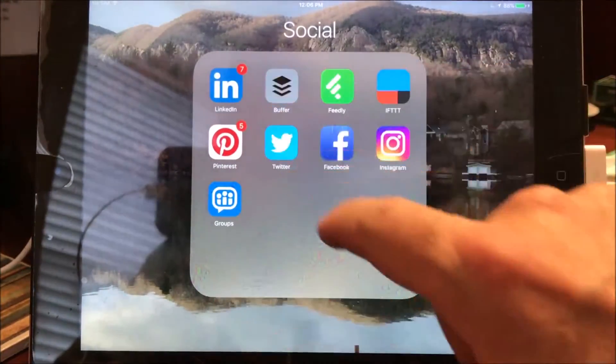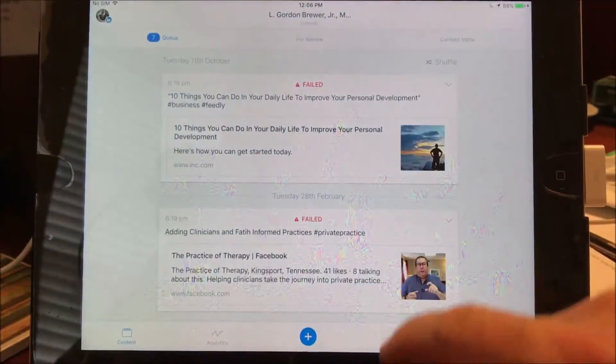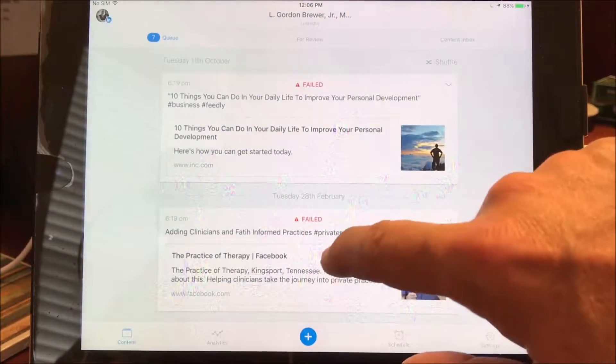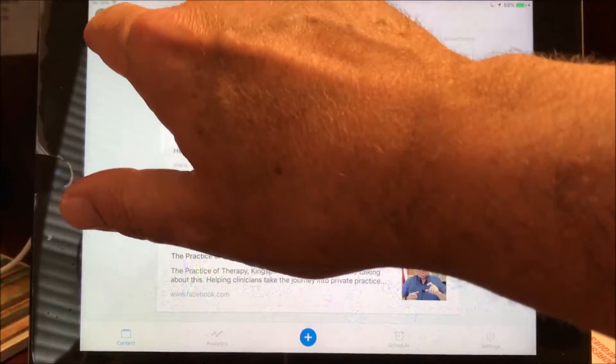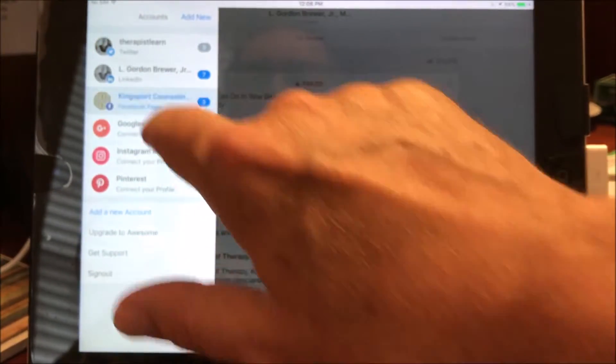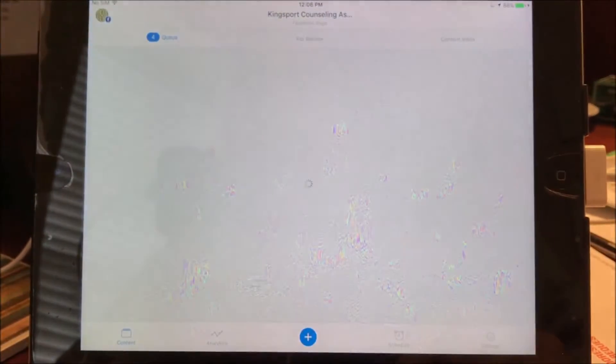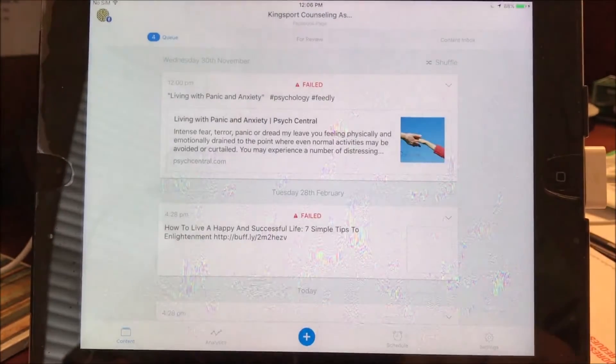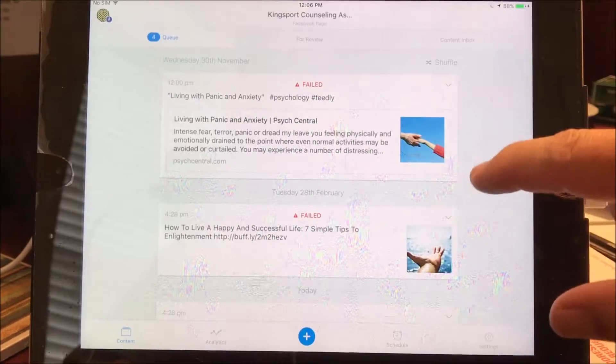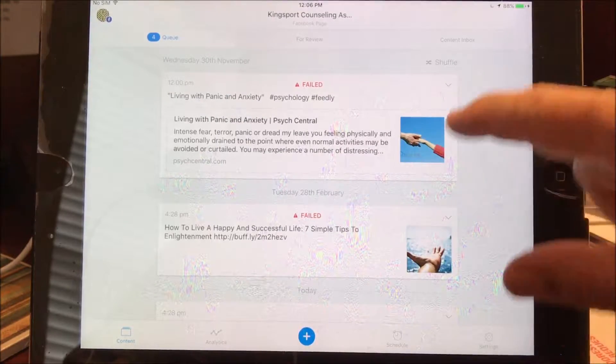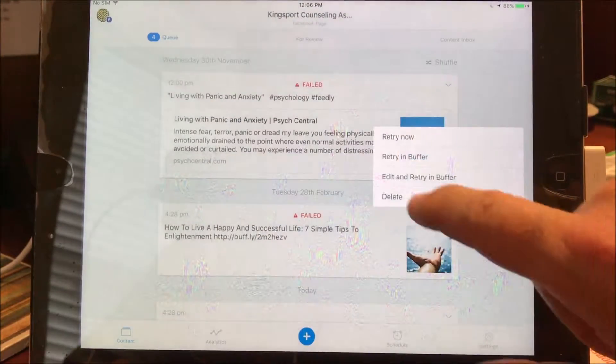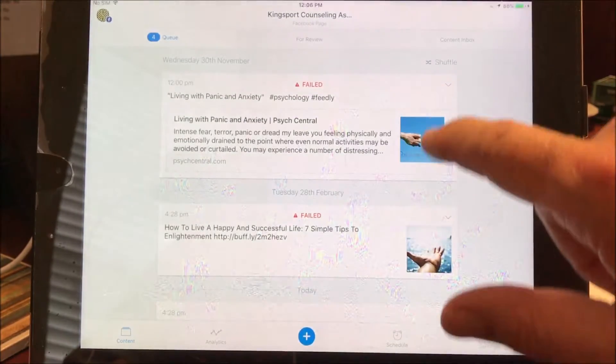So Buffer, let me go in there and show you this real quickly. Buffer will go up here to these different accounts. So I put that in to Kingsport Counseling. These were some old posts that failed for some reason. I'll probably just go ahead and delete that.